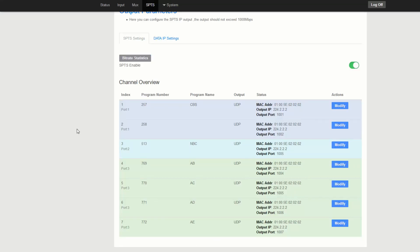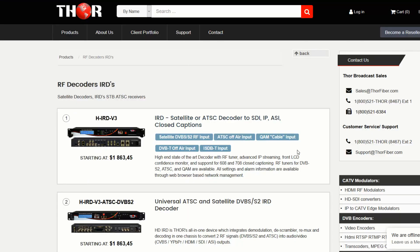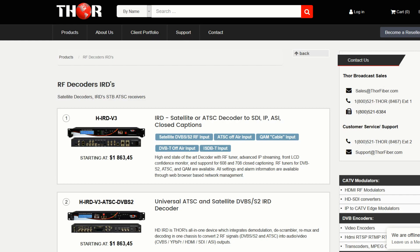If you guys have any questions about this or would like more information about these products, you can contact us directly at Thor Fiber, Thor Broadcast. You can see your phone numbers, contact information on our website readily. Thanks for stopping by and hope you guys have a great weekend.